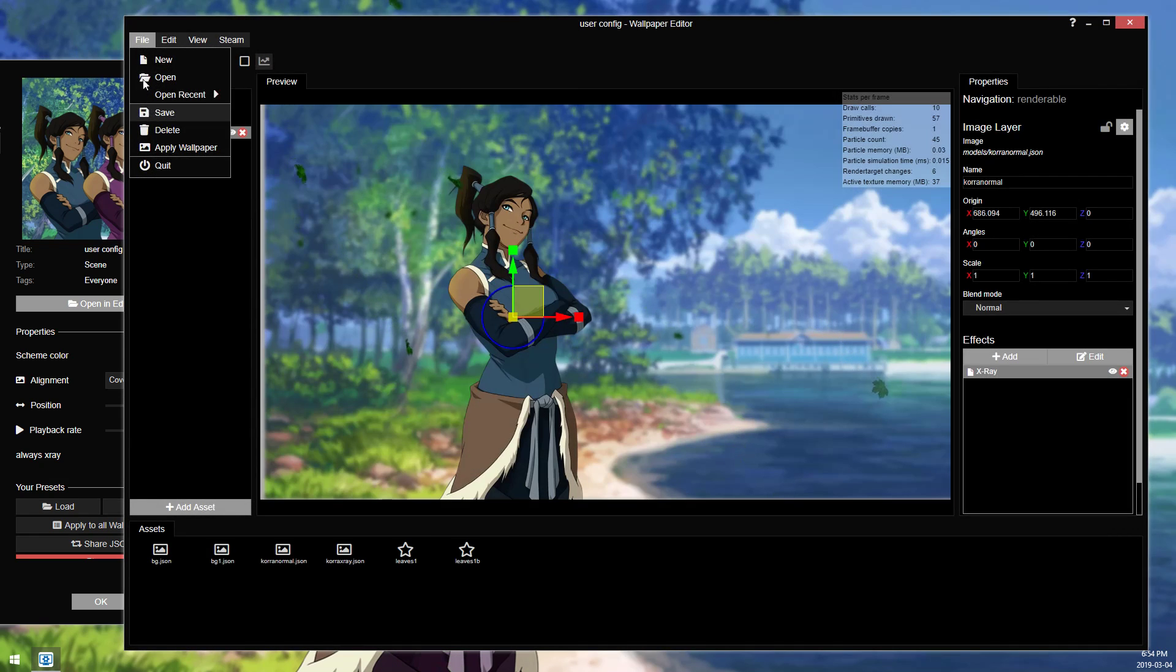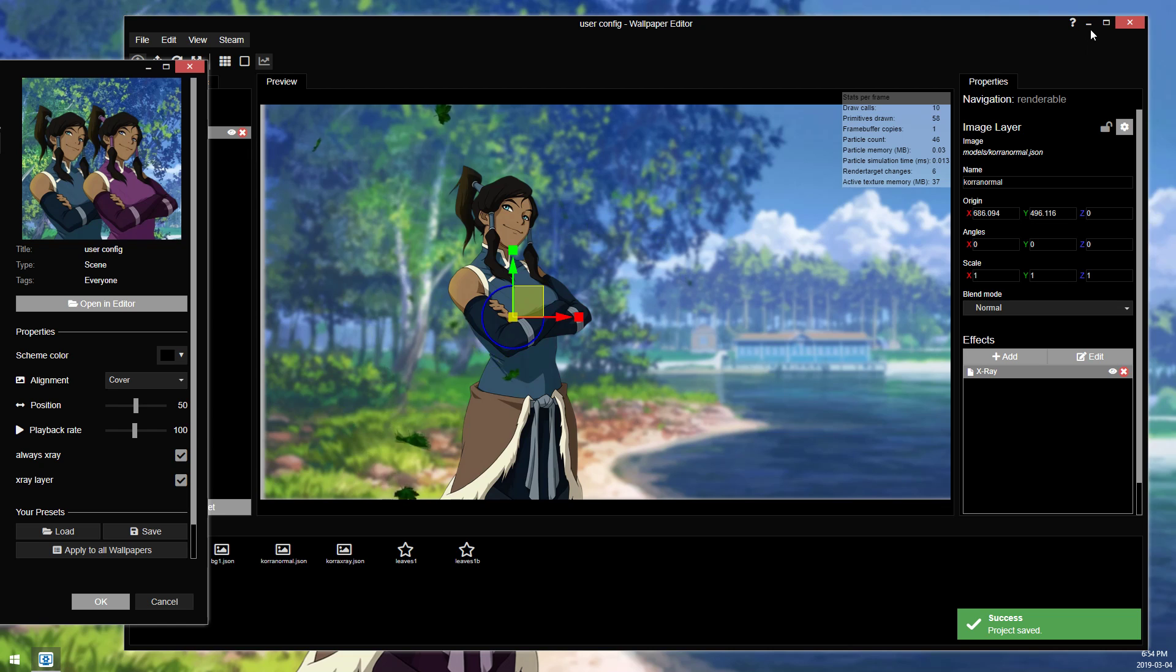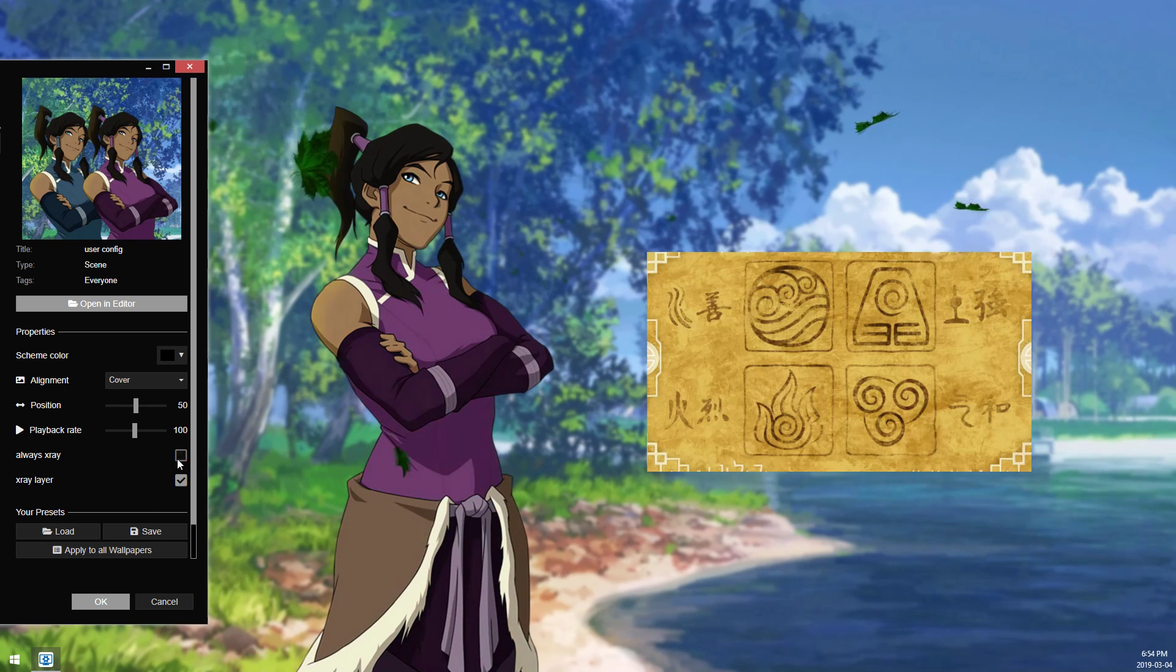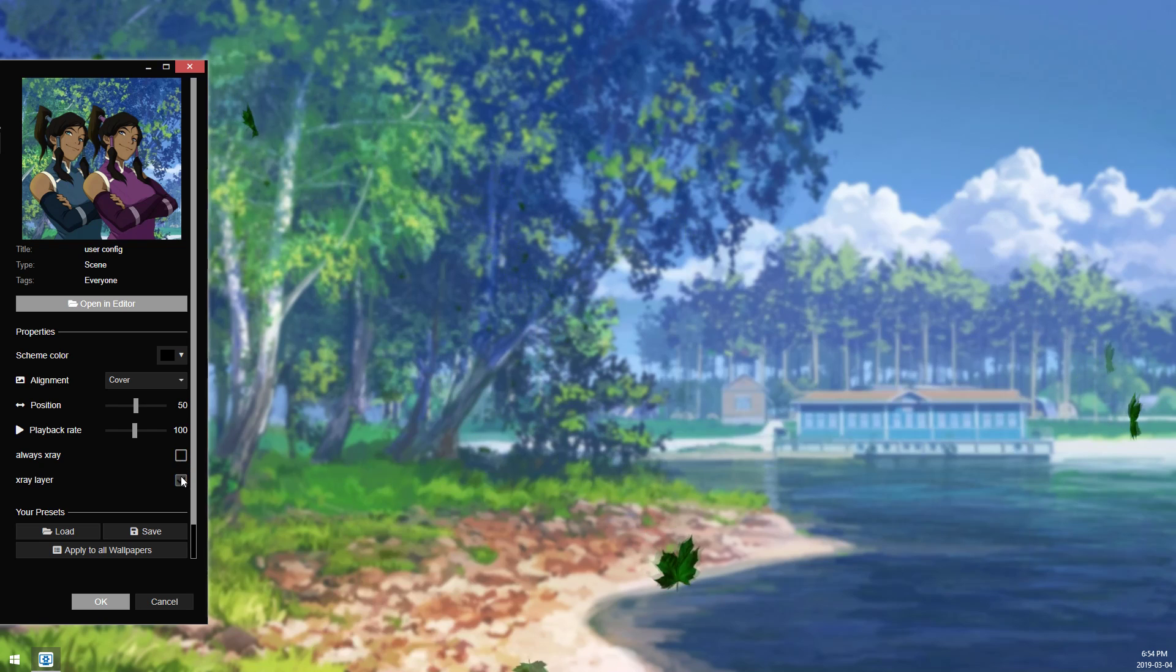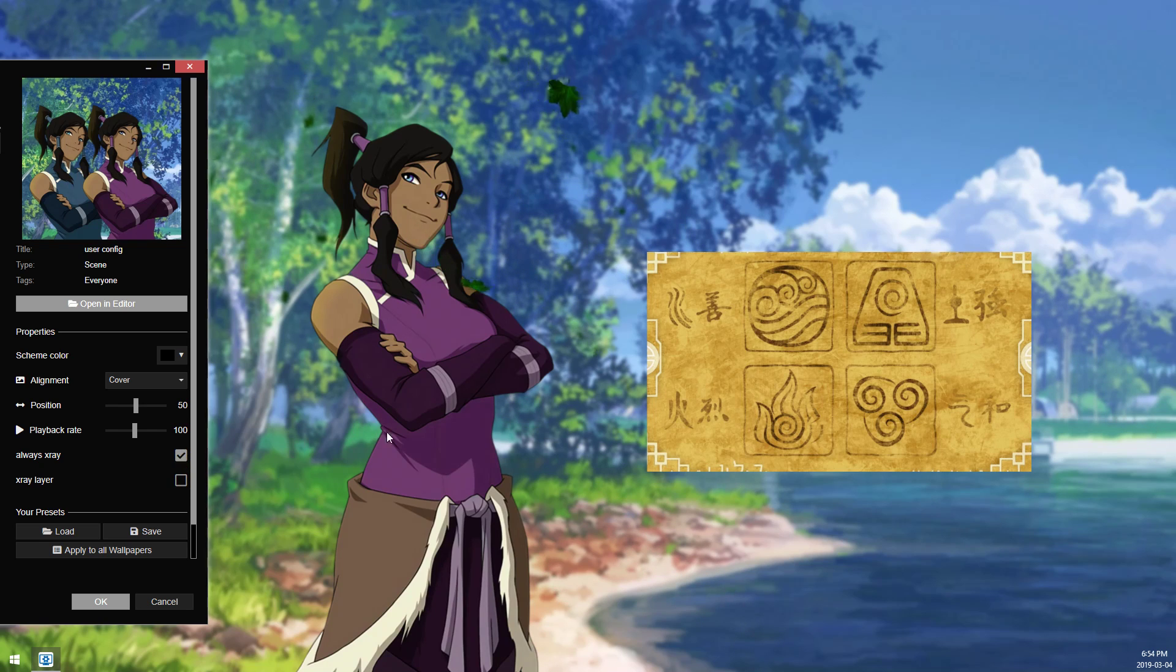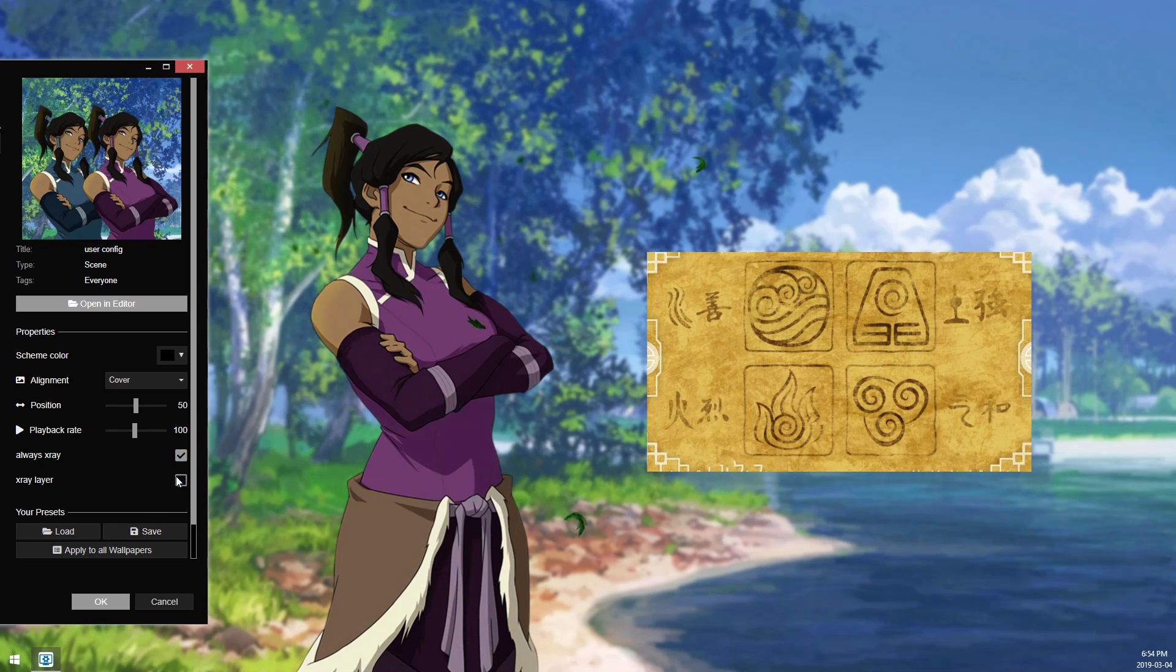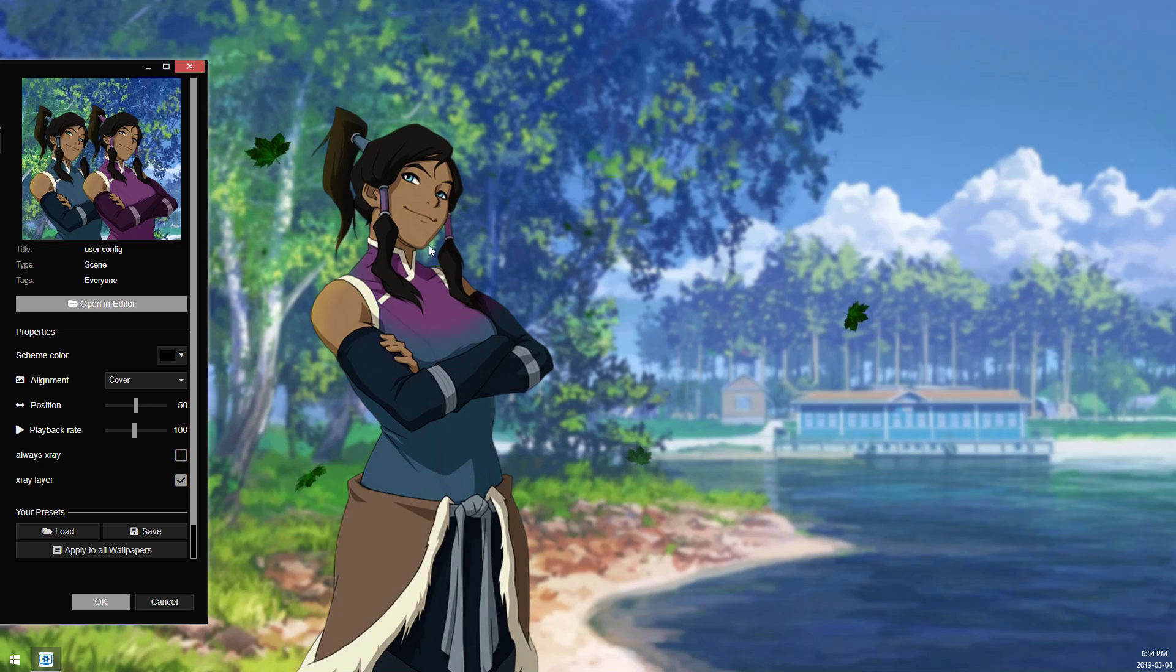And so now we save and we apply wallpaper, and we get another. So now we can have the x-ray on or off, and we can actually just completely hide both of the characters. So this would only show the x-ray and hide the one with both features, or you can switch them and you can have the one with the x-ray feature.